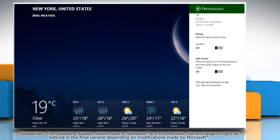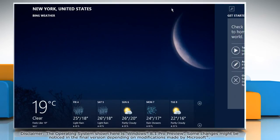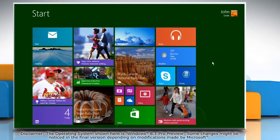Click the back arrow icon next to permissions to return to the settings charm. Drag the weather app window downwards to go back to the start screen.